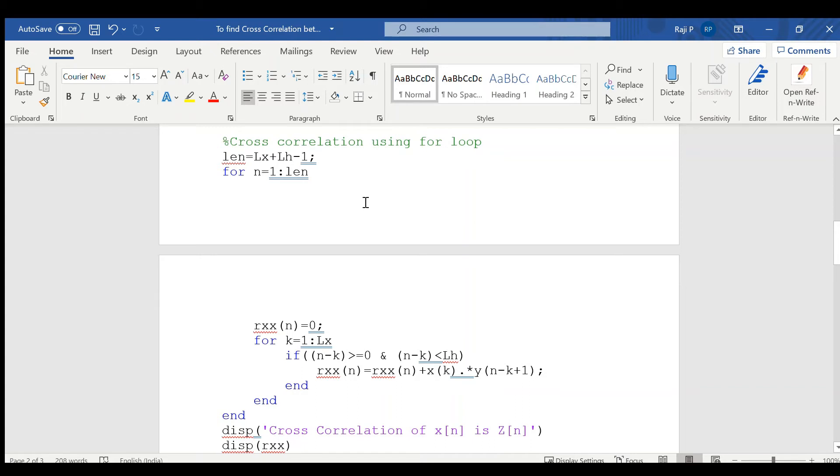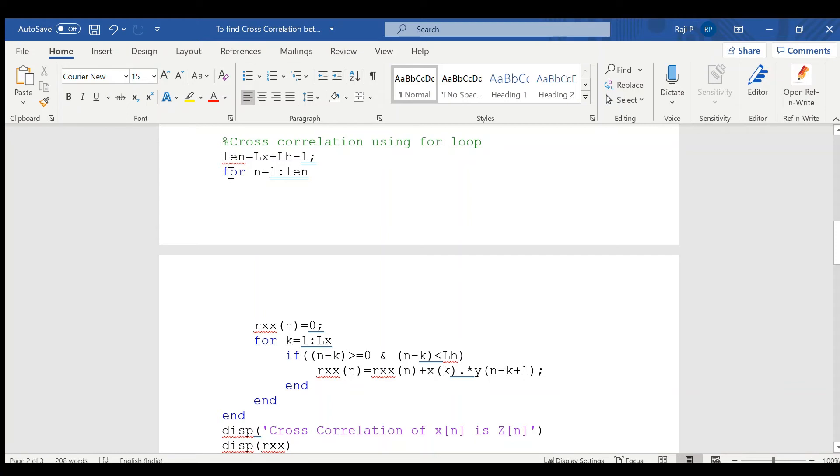Cross correlation can also be found out using the same formula used for linear convolution. The length in linear convolution is given by lx plus lh minus 1. Now, in order to implement the equation, considering the outer loop that is n equal to 1 to length and initializing the variable rx, rx of n is equal to 0.